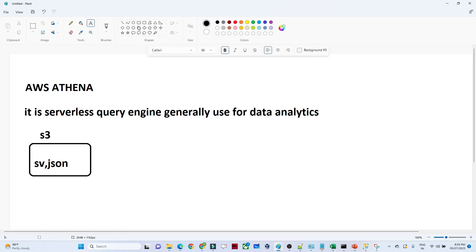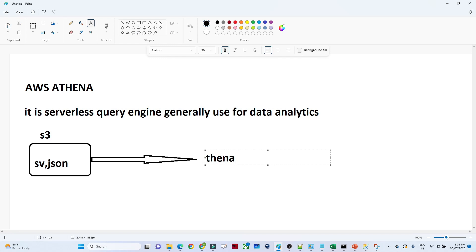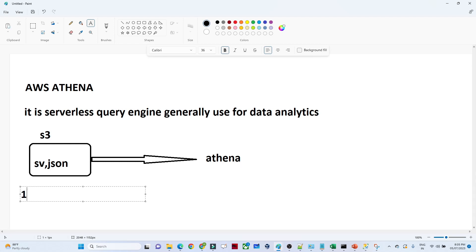Now you want to do some kind of analytics — you want to run some kind of query. You can directly use Athena for that. The main advantage is that you do not have to worry about any kind of infrastructure. AWS itself will handle everything. We will do a practical and understand more about it.